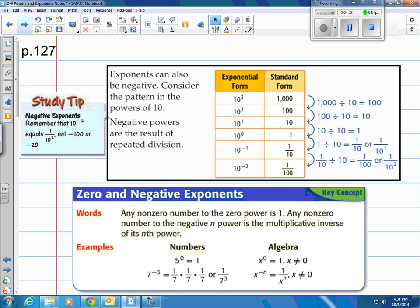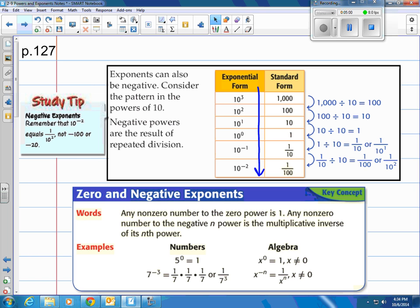Let's take a look at negative exponents. Exponents can also be negative. Consider the pattern in the powers of 10. Negative powers are the result of repeated division. Notice when the power is positive, we were multiplying — this is division. Starting at the top: 10 to the 3rd power is 10 times 10 times 10, which is 1,000. If you divide by 10 each time, you get down to 10 to the 2nd power (100), 10 to the 1st power (10), and 10 to the zero power equals 1.